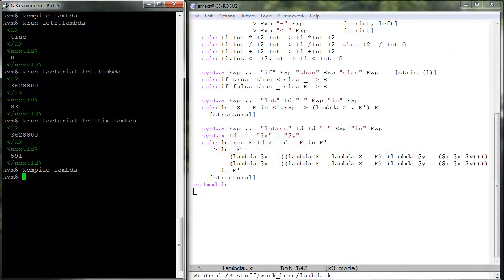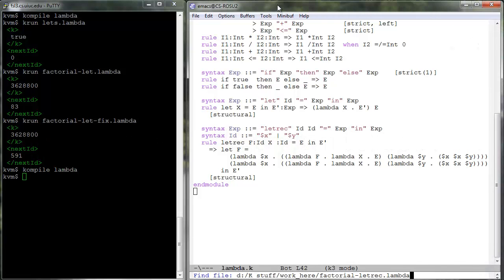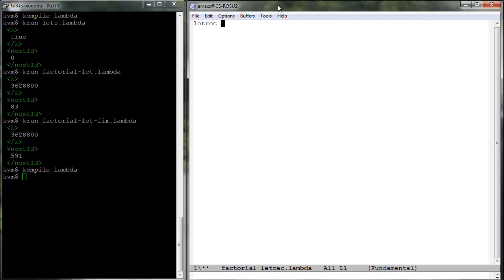Using let rec, we can now write the factorial program as elegantly as it can be written in a functional language.